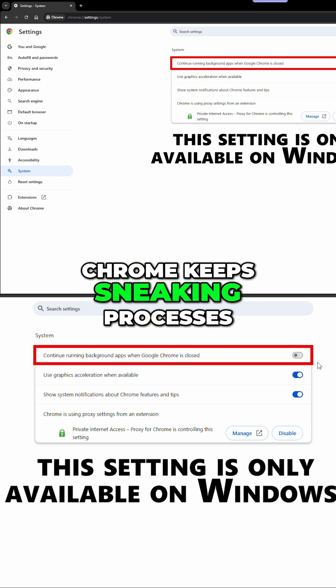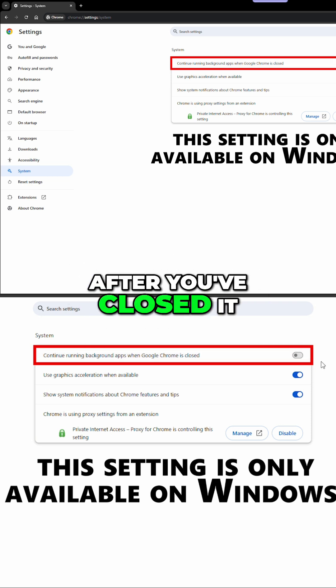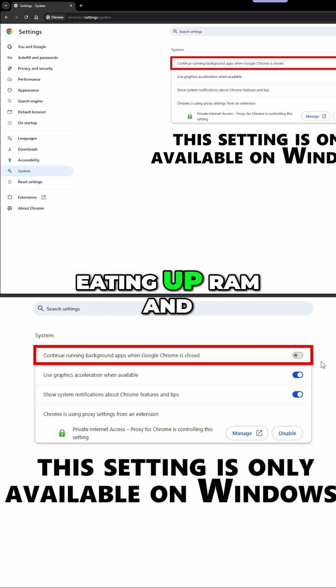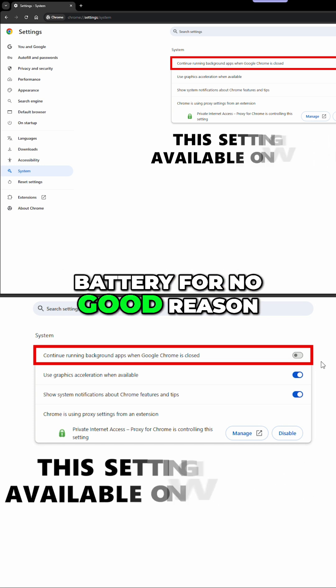Otherwise, Chrome keeps sneaking processes in the background even after you've closed it, eating up RAM and battery for no good reason.